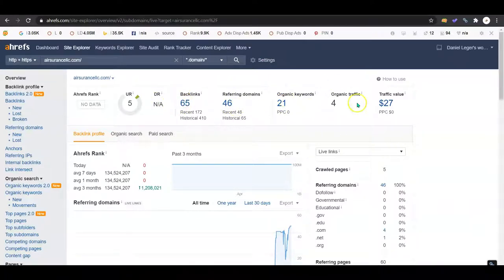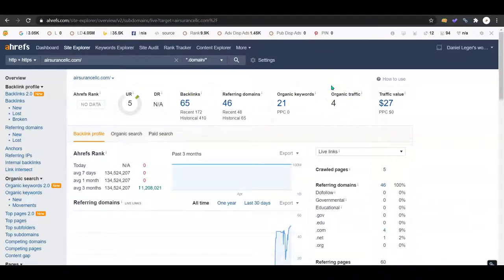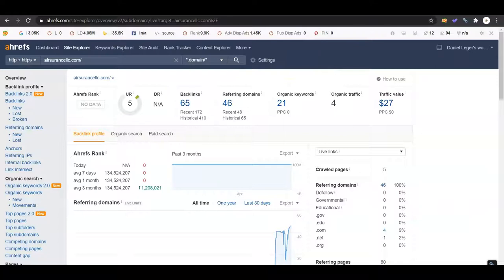But from those 46 domains with the 65 backlinks as do not follow and your 21 keywords, you're getting about four customers going to your website organically on Google each month. That's fairly low. I want to show you your competitors though, so we can see where we need to go and grow.